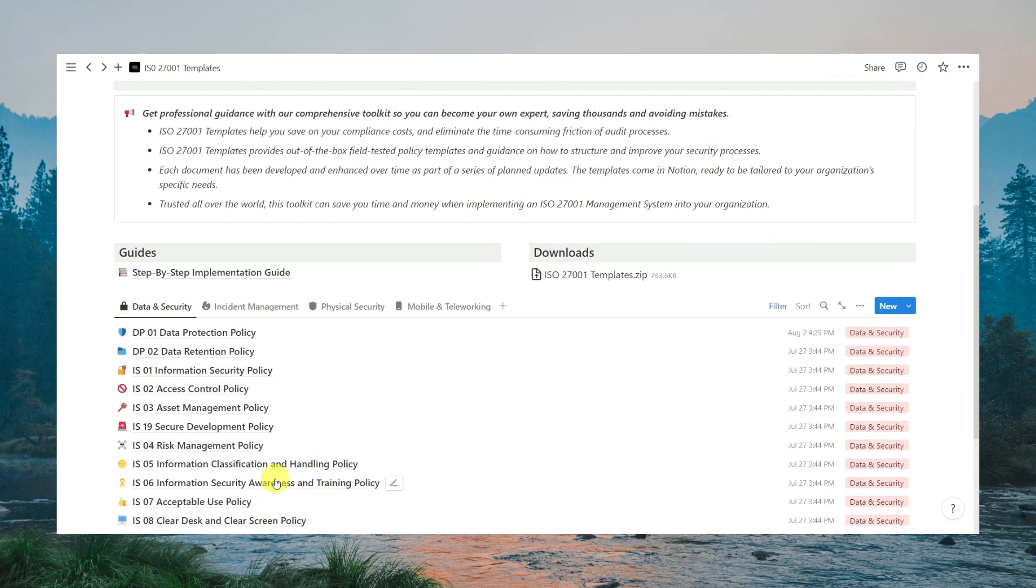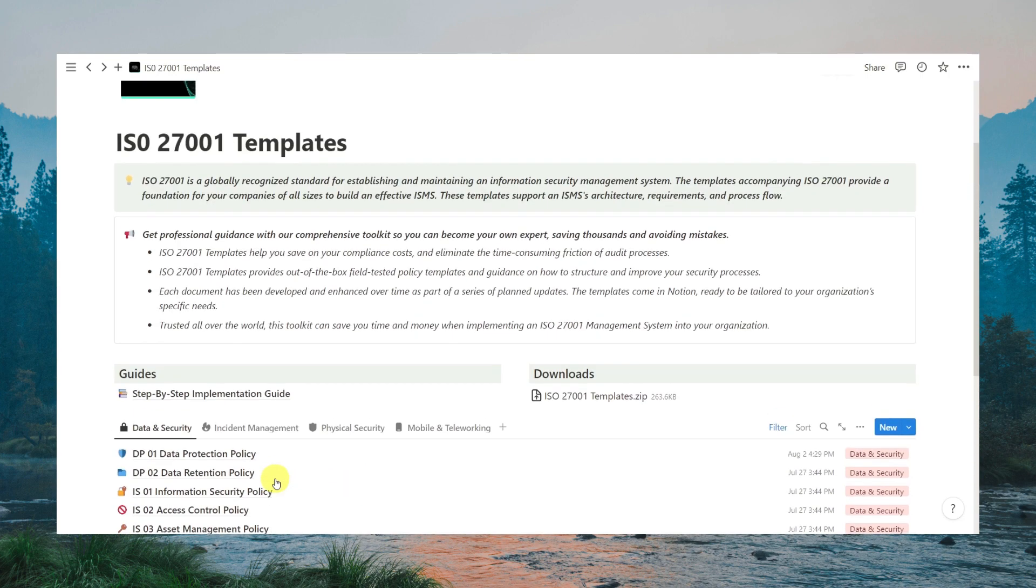If you choose to edit your policies in Microsoft Word, you can download all the documents from the Download section here.